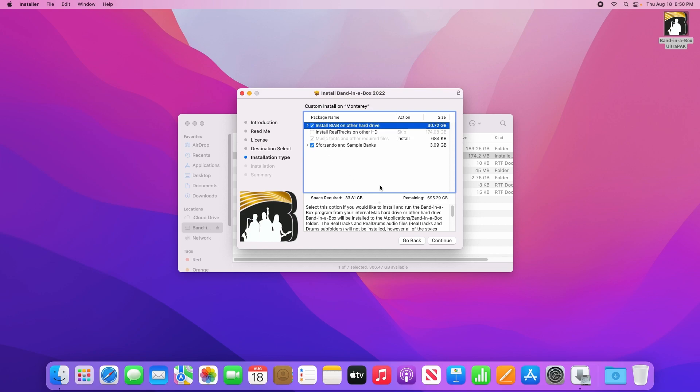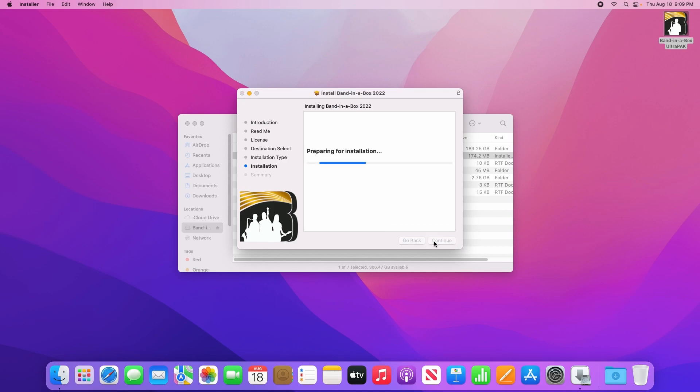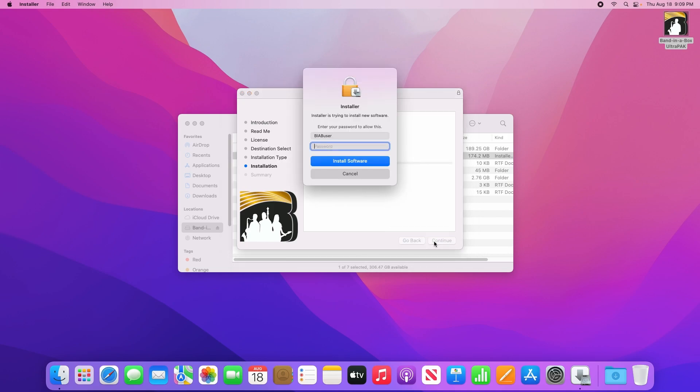This will use a few dozen gigabytes of storage, so please be sure you have enough space. When you get to this last page, simply click install and enter your computer's password when prompted.